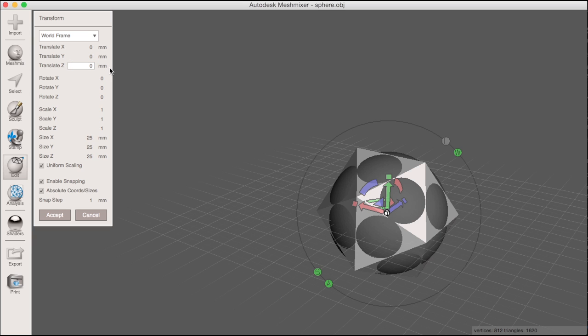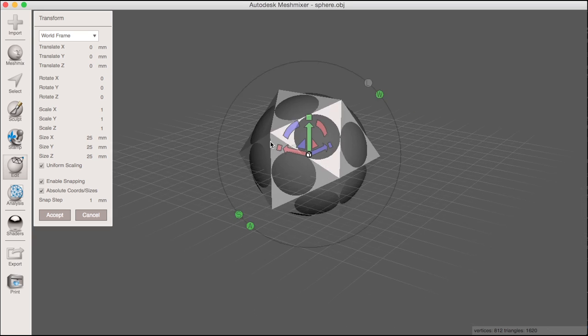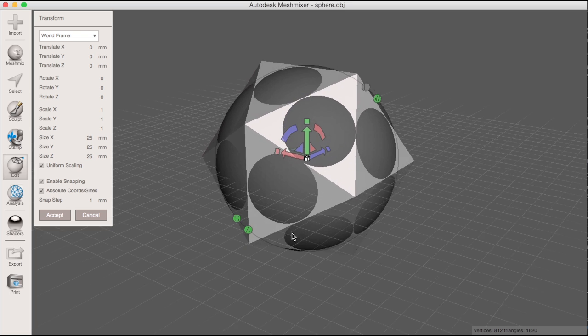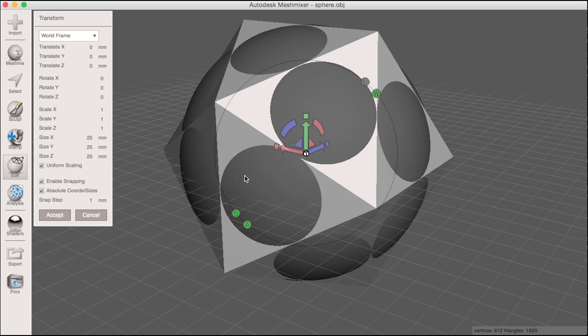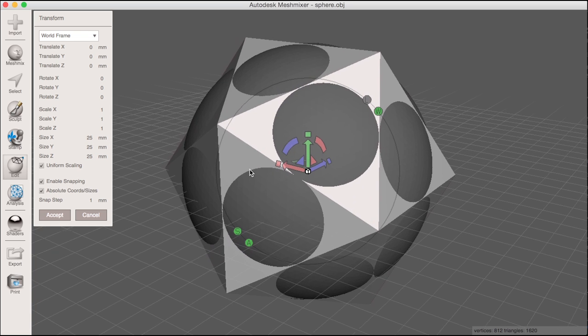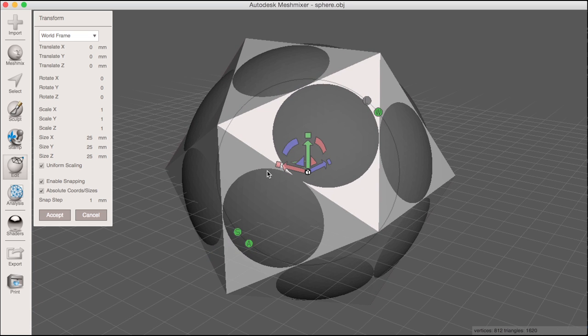Pressing enter I can see that the two objects are now aligned at the origin of the scene. This was previously a little tricky to do.